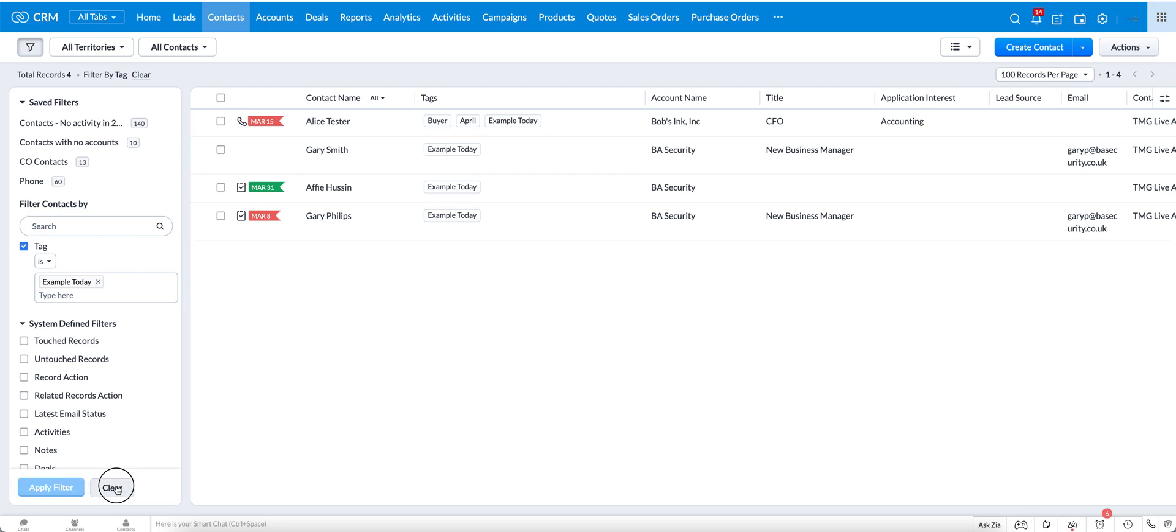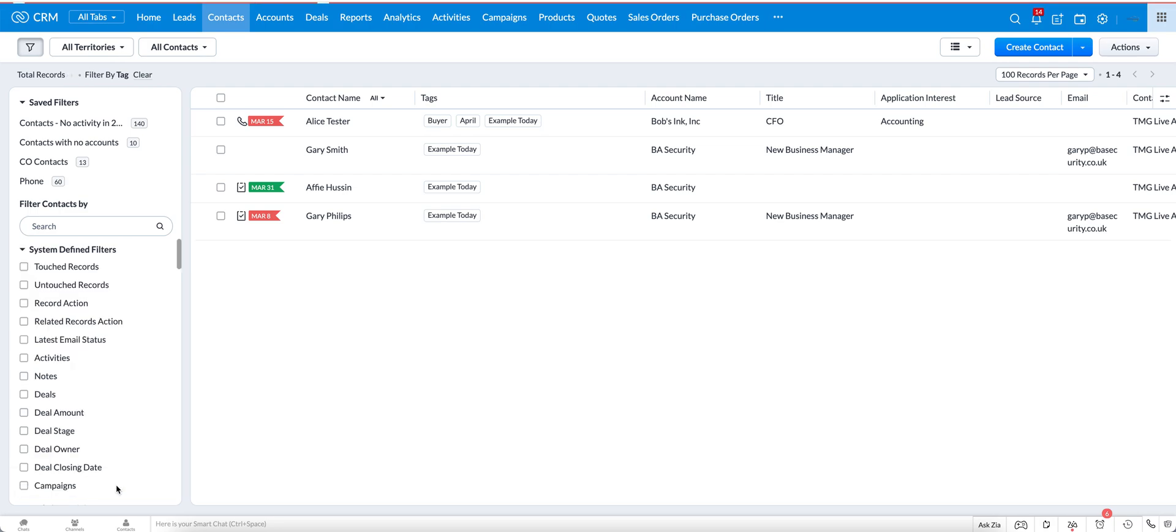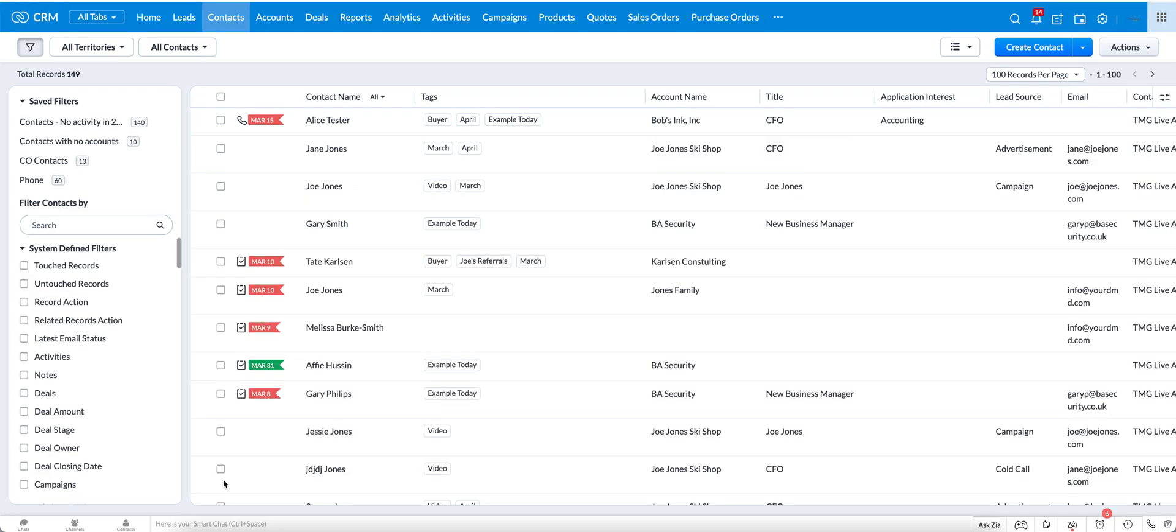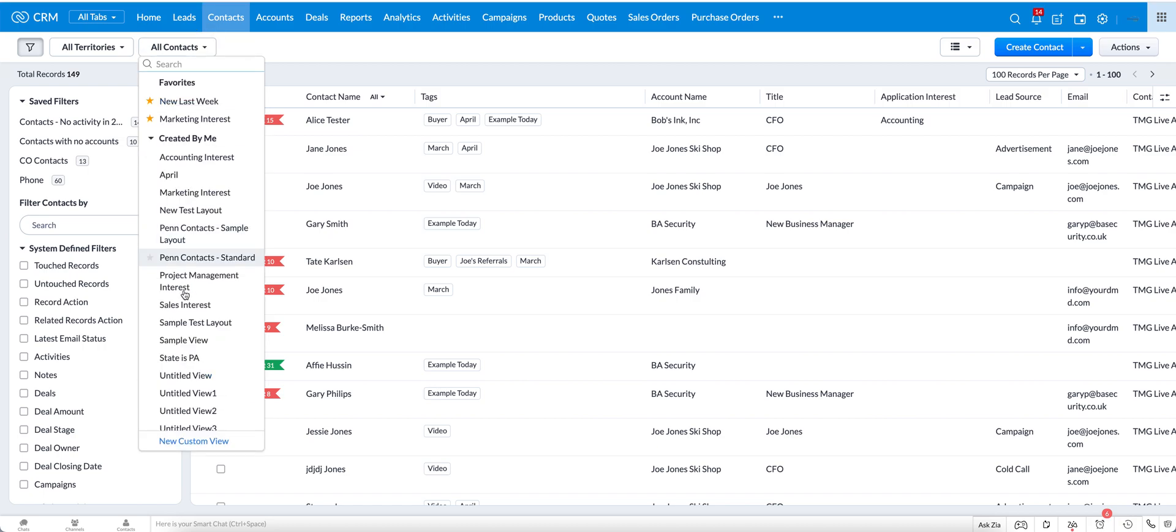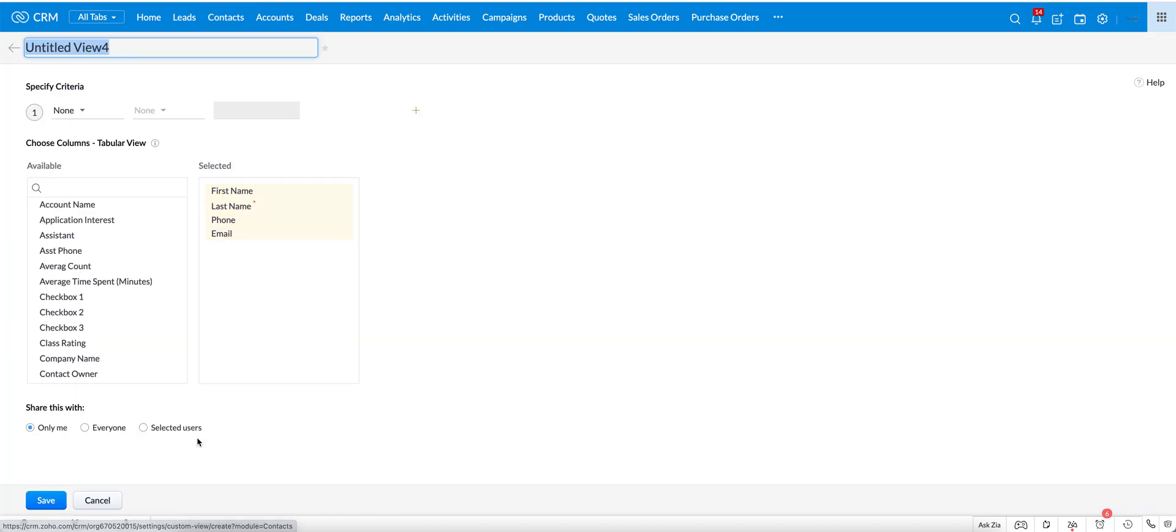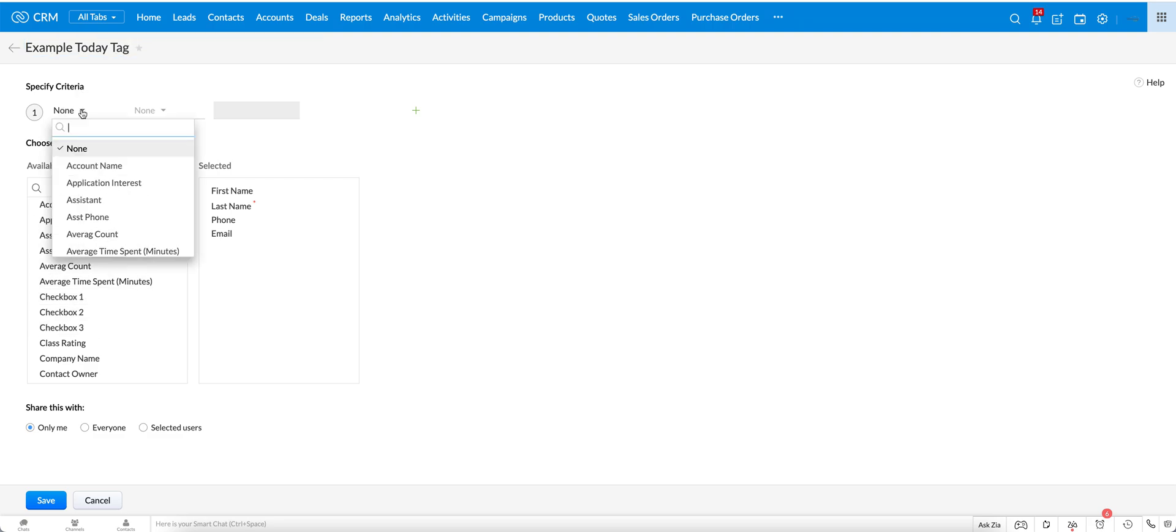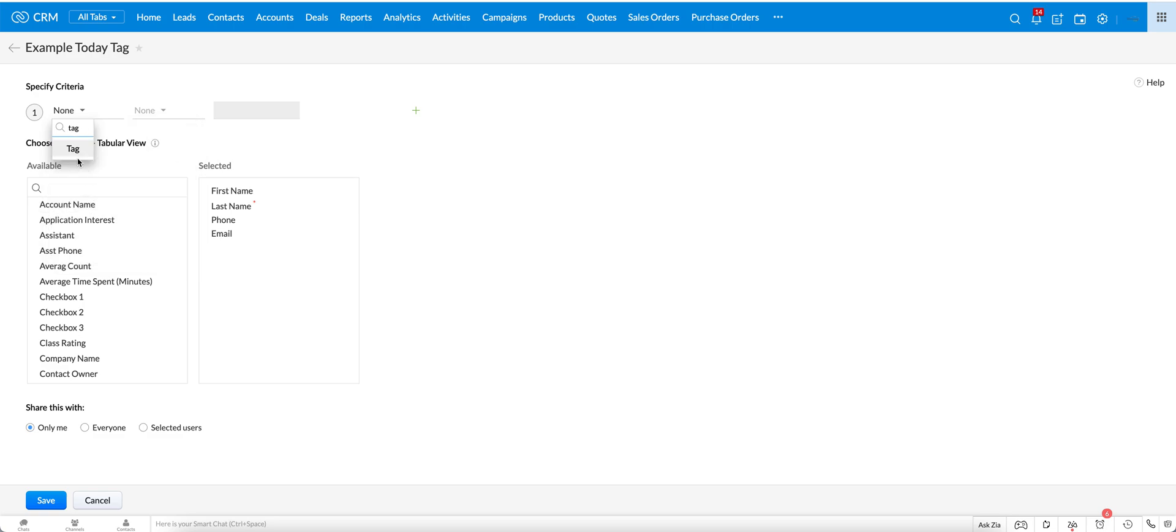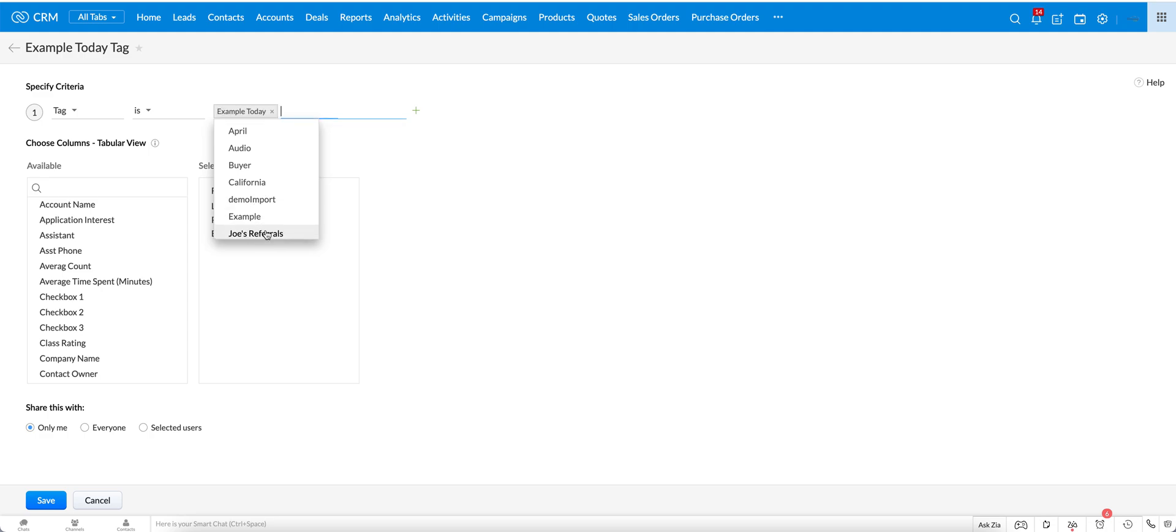I'm going to clear out of that, and then in the context for any of the views I can also go in here and create a new custom view, and I can call it example today tag. I can type in tag here, go to tag, and I can go to example today.